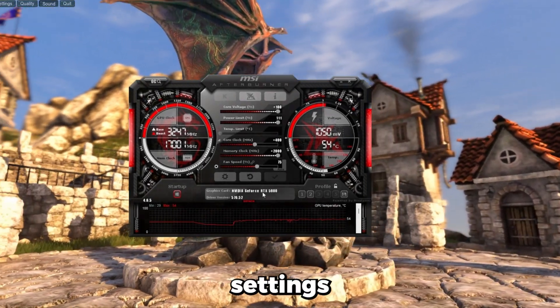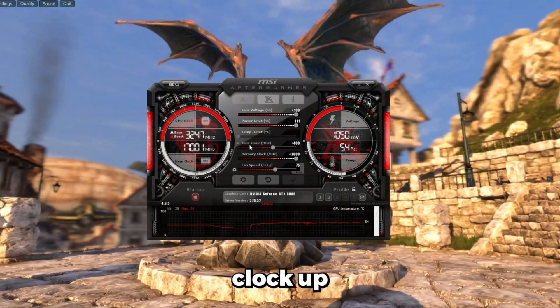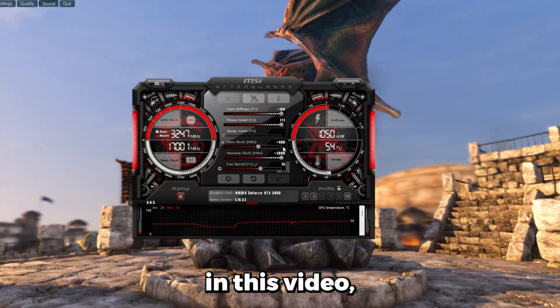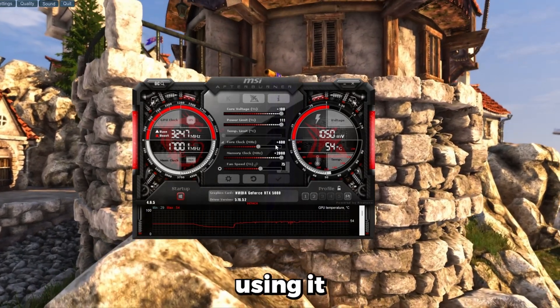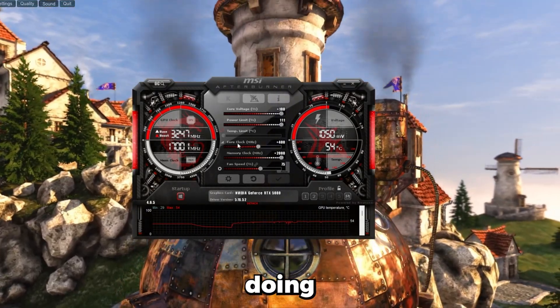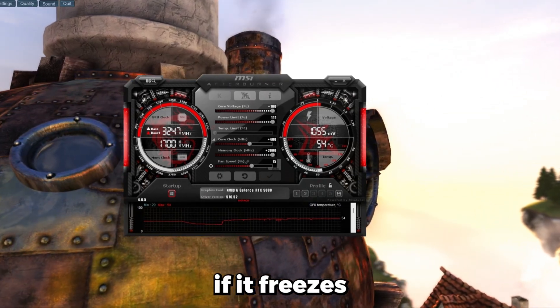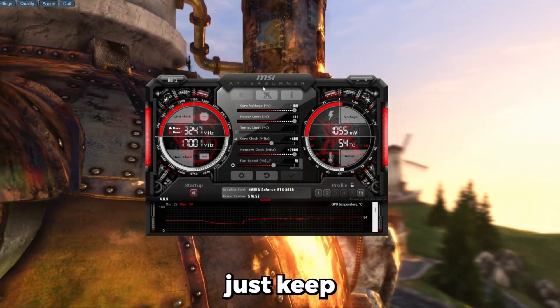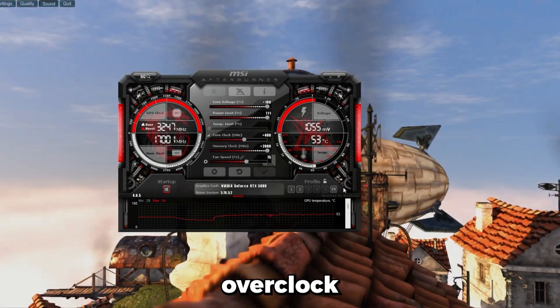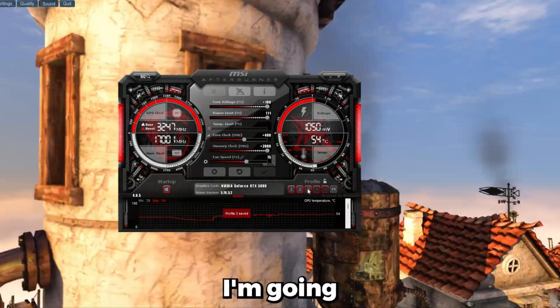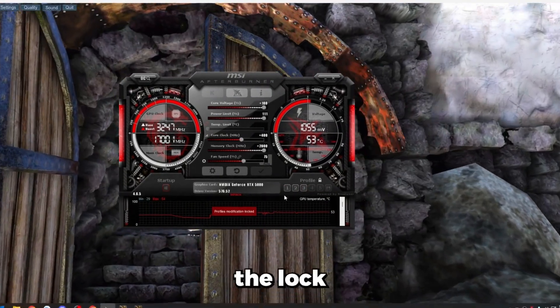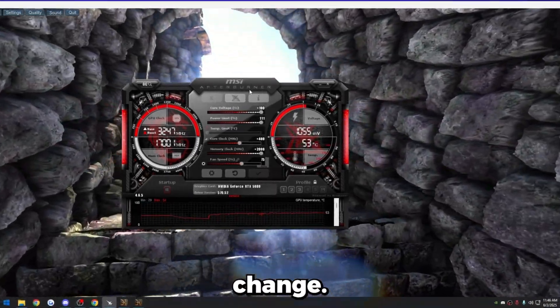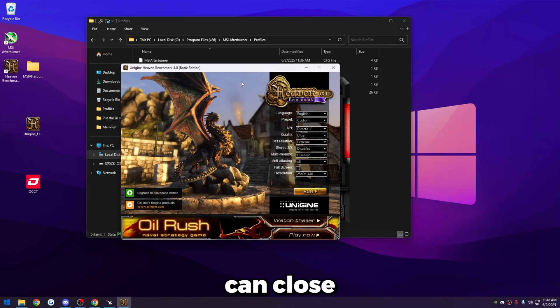So once you get your settings how you like them, just press check. Like I said, I can probably crank my core clock up a lot more, but just for the sake of time in this video, I don't want the video to crash and have to rerecord since I'm using it for my encoder. But what I would keep doing is just go to 420 next, press the check mark, see if it freezes, 440, 460, and then basically just keep going up until there's issues. And then once you get your final overclock set up, just save your profile again. I'm just going to do profile three, click the check mark, and then click the lock just so that it doesn't accidentally change. Once you're done with this, you can just exit out of the benchmark, and then you can close this one as well.